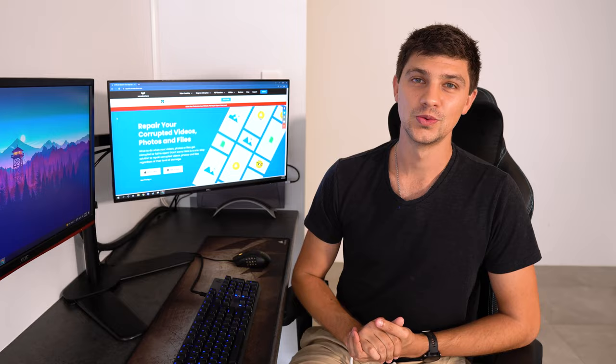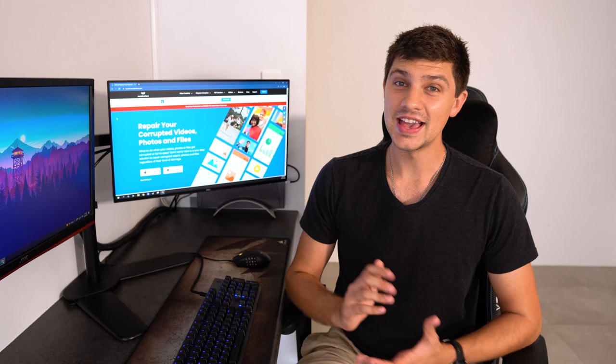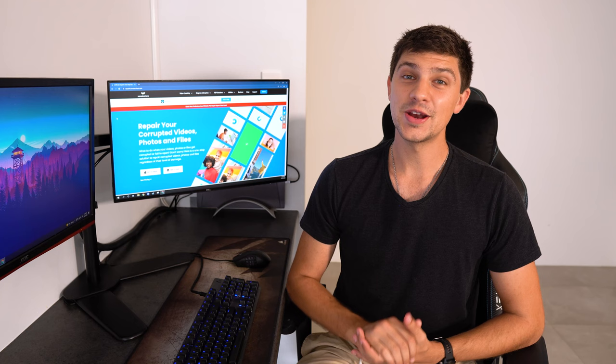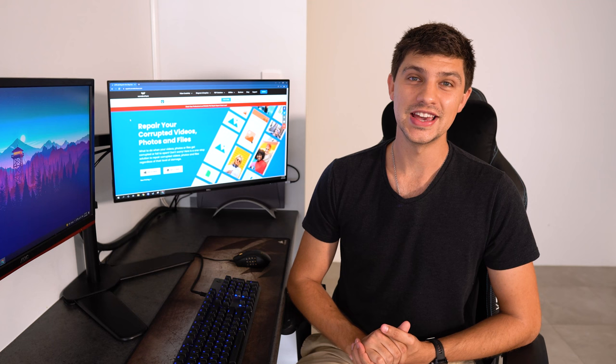Wondershare RepairIt can easily repair several videos all of different formats at the same time and you can get a preview of the repaired file before saving. There's no file size or quantity restrictions either so you can use it to repair lots of files in lots of sizes.